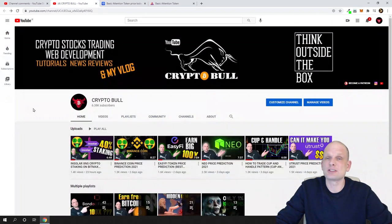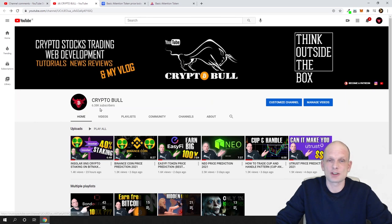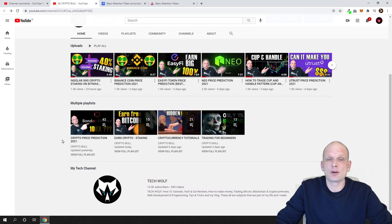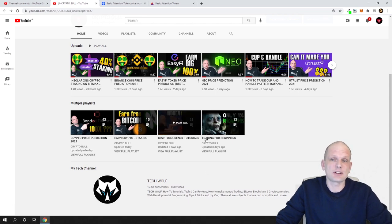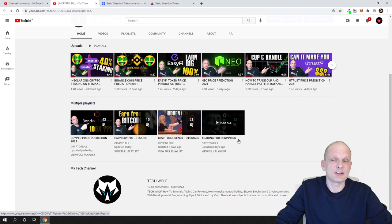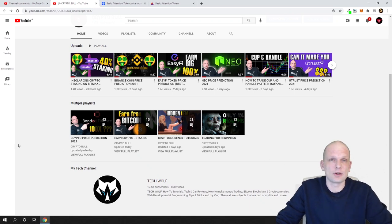For those interested in more price prediction videos like these, you can go to my channel by clicking on my Crypto Bull name under this video. On my channel's home page I have a playlist called 'Crypto Price Predictions' with currently 43 videos. There's also a trading for beginners section, and in one of my next videos I'll show you how to trade Heikin-Ashi candles using Bitcoin as a live example.